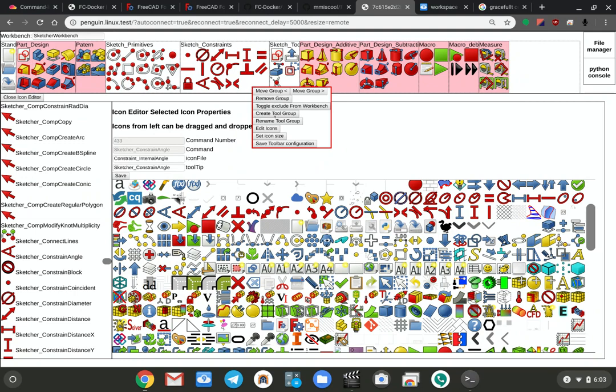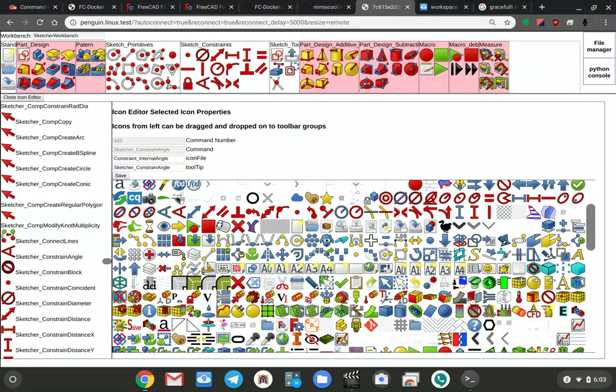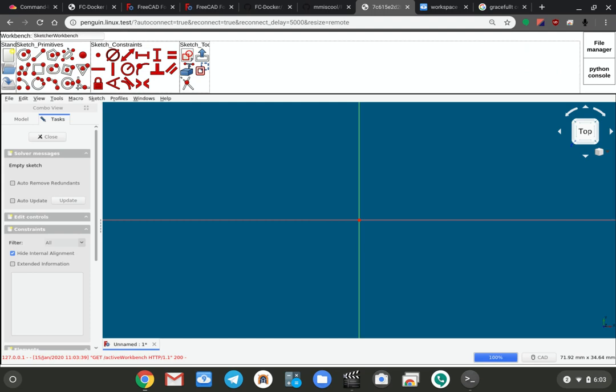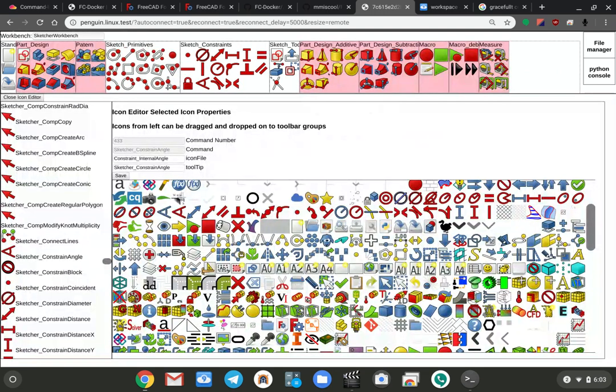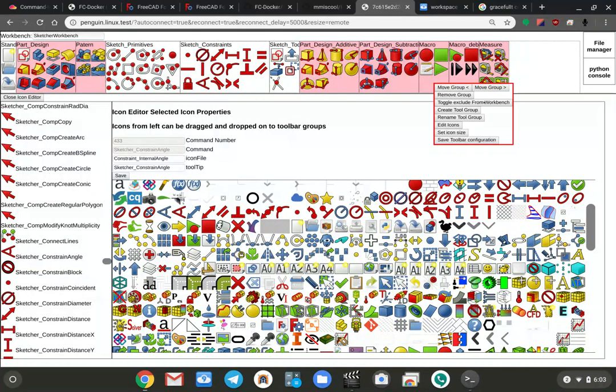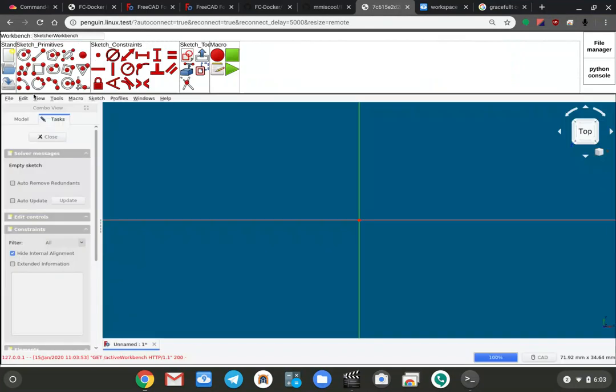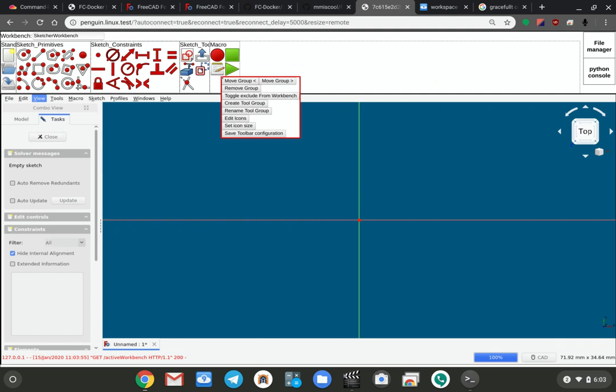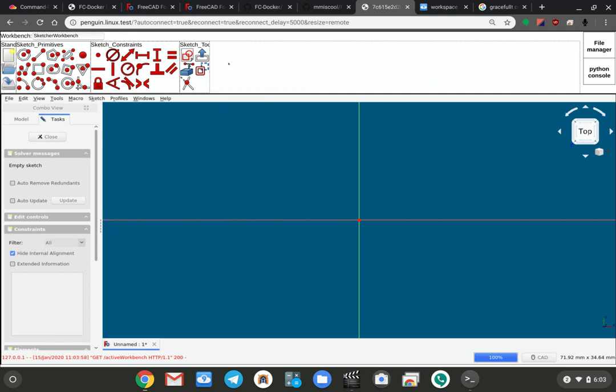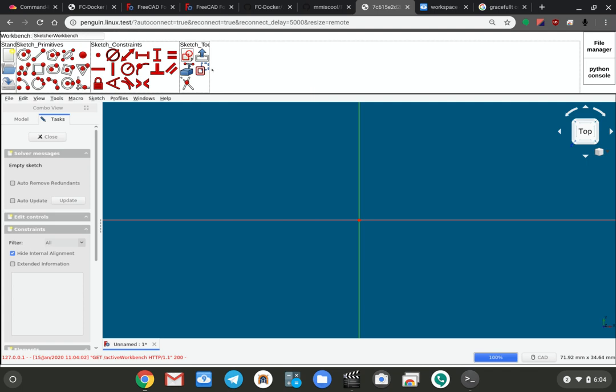I can rename tool groups or exclude them from a particular workbench. So like right now these tool groups are all excluded from the sketch workbench. If I bring up the icon editor, I could see them, and if I wanted to include it in that particular workbench I can just go in here and toggle exclude. Now we see that it's there. If I right click here and do toggle exclude, it goes away. So that is the toolbar configuration stuff.